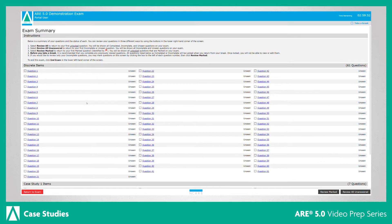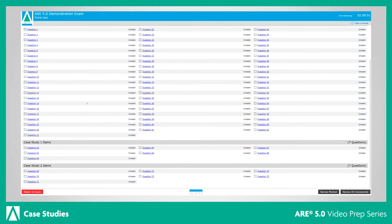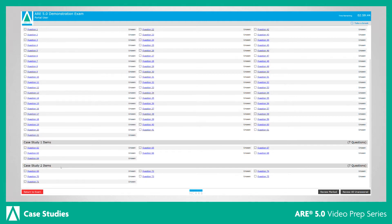In the ARE 5.0 demo exam, you will find two sample case studies. Practice them to become more familiar with the case study format you will see when testing.